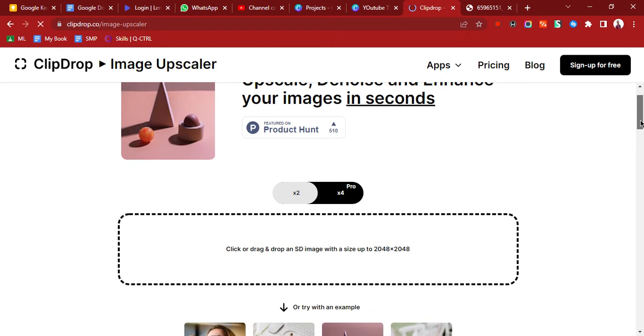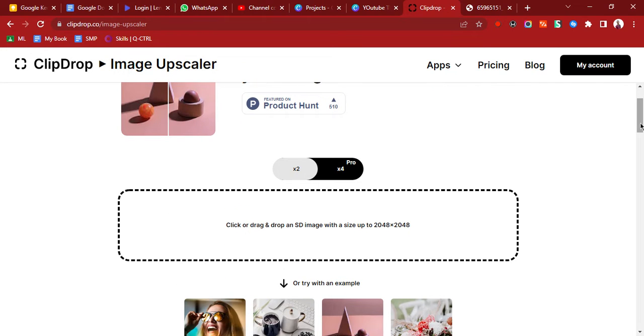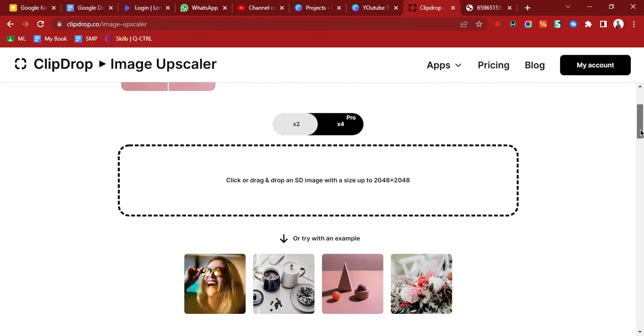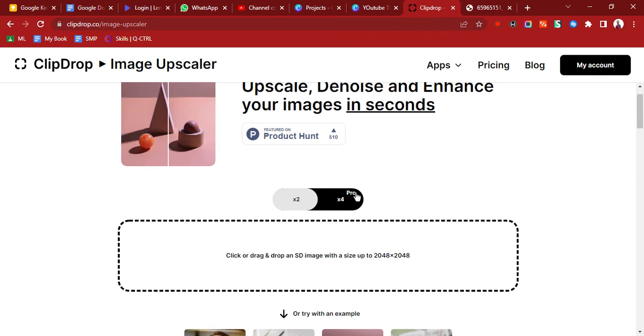If you want to increase the resolution by four times, you would have to use the pro version. We'll just use the two times version. It is not as good as the four times, but it is good enough for you to see significant changes in your photo.